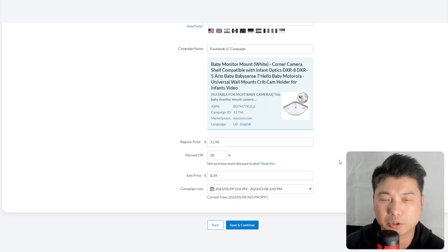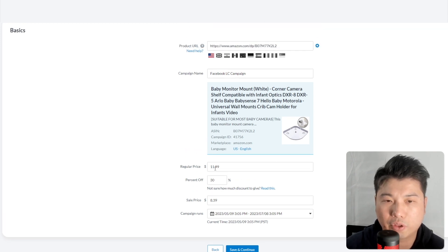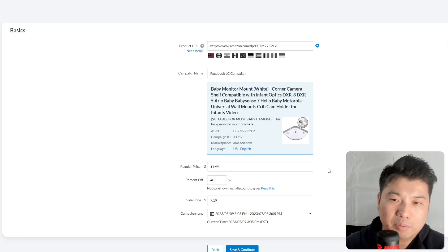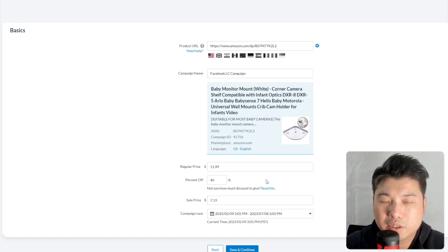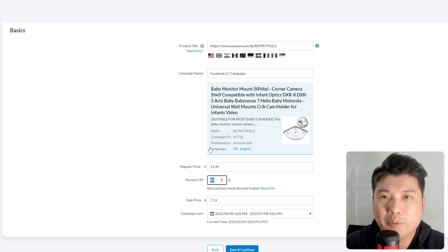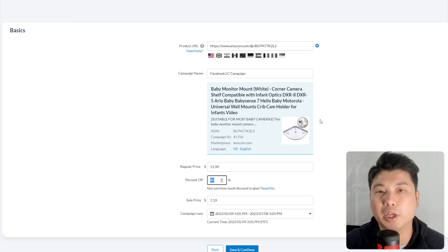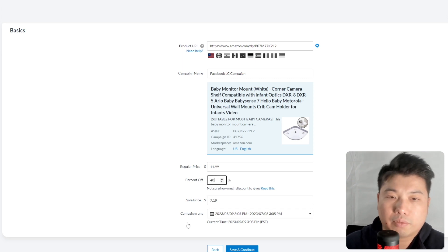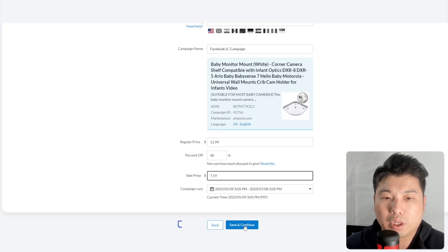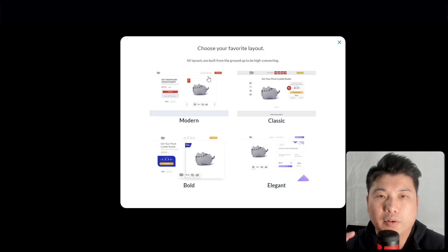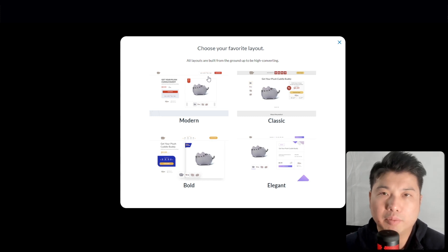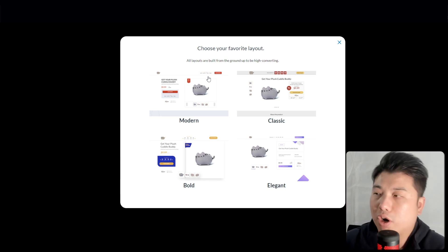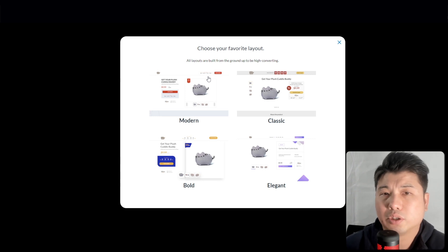Landing Cube defaults to a 30% discount. I'd recommend 40–50% as the sweet spot — anything above that, like 90%, Amazon may not appreciate nowadays. Anything below 30% isn't material enough to motivate customers to grab the coupon. I'll set it to 40%, which dynamically updates the sales page price to $7.19. Click Save and Continue, then choose from four conversion-optimized layouts where elements are placed for maximum conversion.